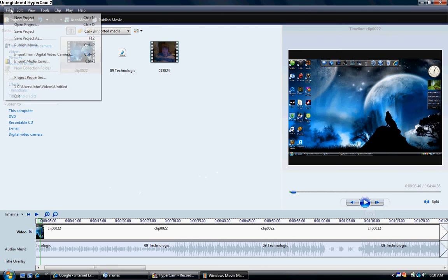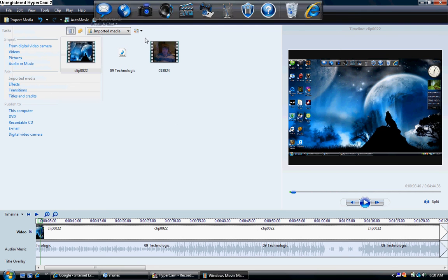And then if you want to save it, you'll file, save as project, save project as, and save the new file. And then when you go to YouTube to upload it, I'll make a video after that, and I'll show you how.